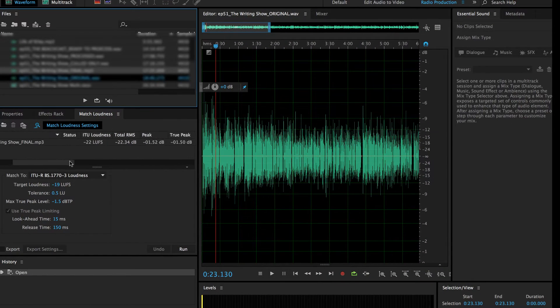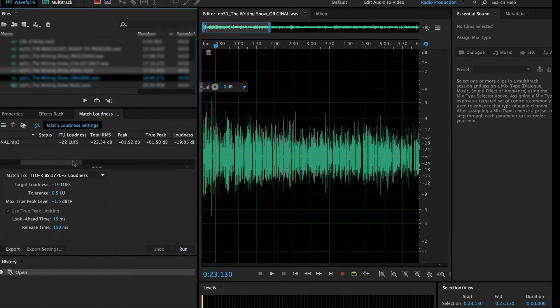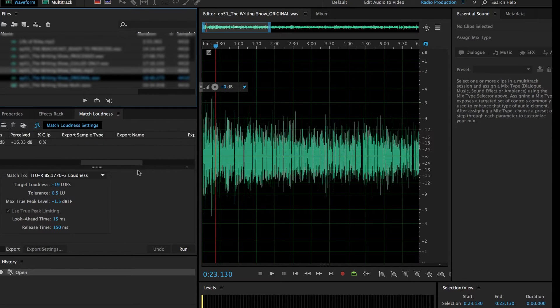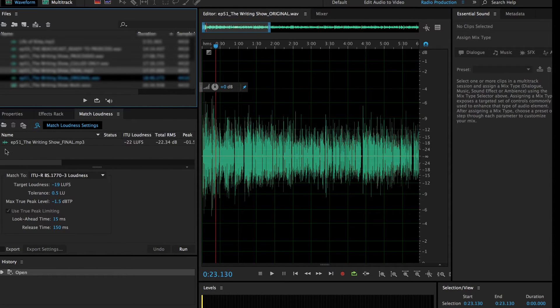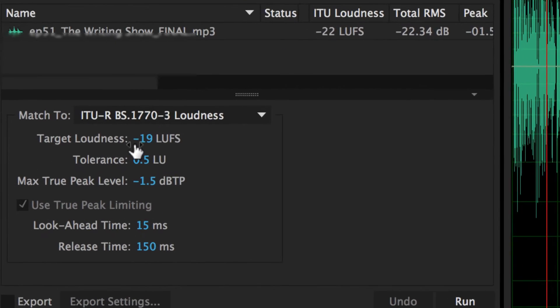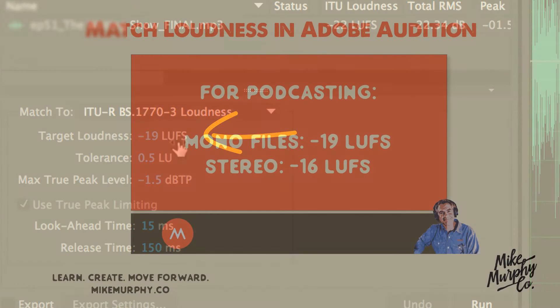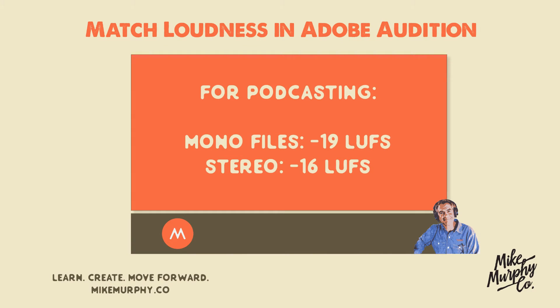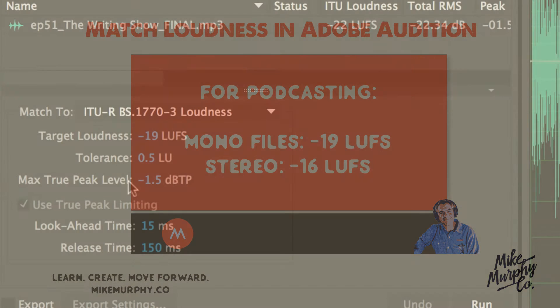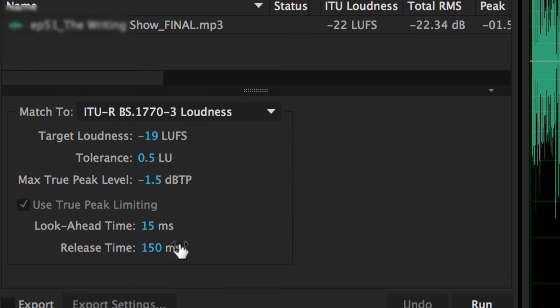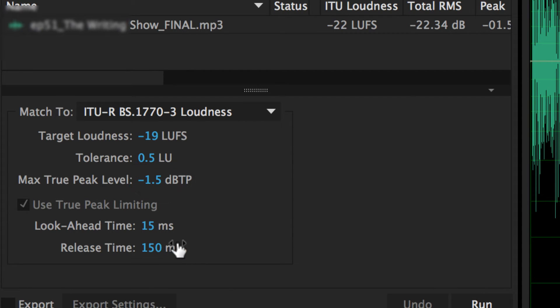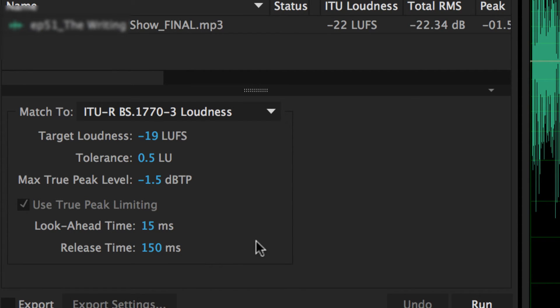What that's going to tell you right here is it's going to give you these levels. I'm not going to go into all the details of what these mean, but what you really want to do down here is make sure that you have the target loudness at your minus 19 LUFS or minus 16 LUFS if you are recording in stereo. I keep the tolerance at 0.5, max true peak at minus 1.5, the look ahead time at 15, and the release time at 150.